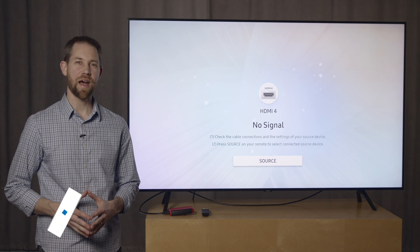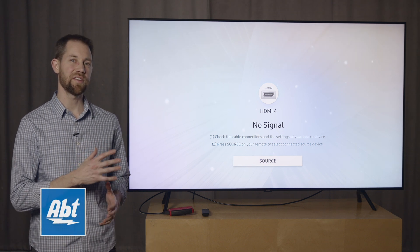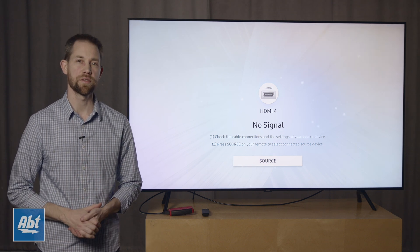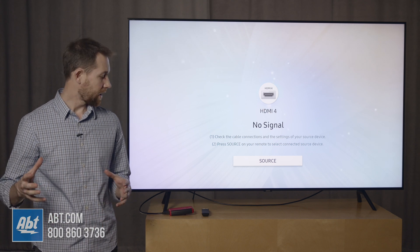Hey everybody, Carl here from Abt. We've got the Samsung Q70R here with us and we're going to do an input lag test.